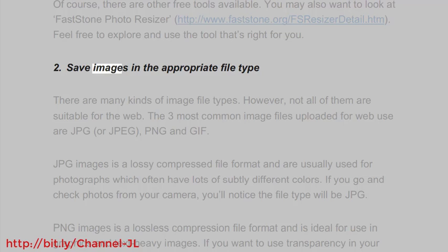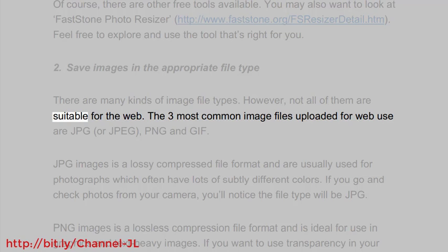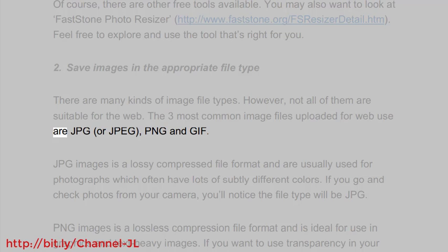2. Save images in the appropriate file type. There are many kinds of image file types. However, not all of them are suitable for the web.